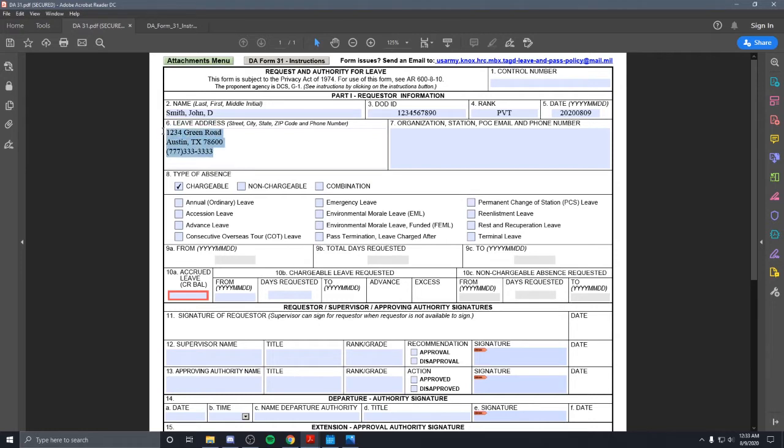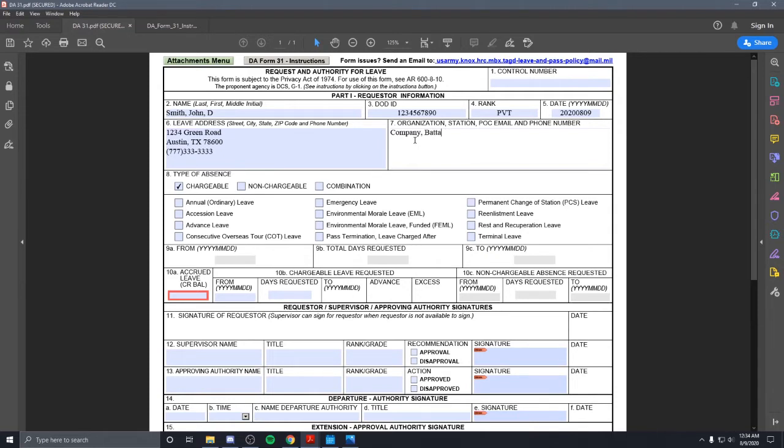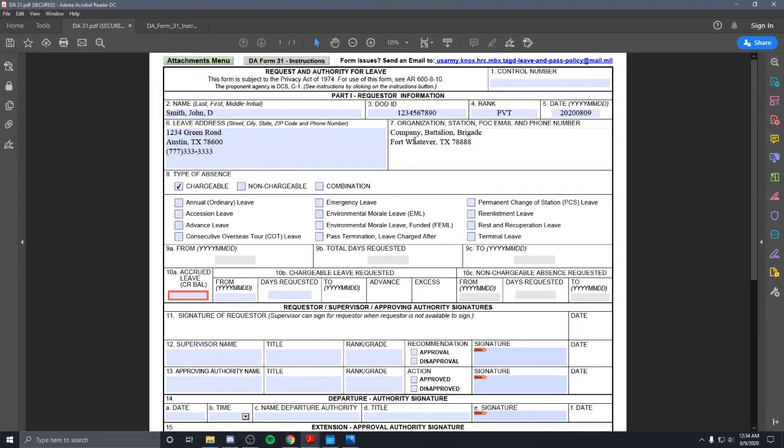Some people, I say some people, find out what your unit wants you to do for this part. If they want it all caps, do it all caps. If they want everything in all caps, then all you have to do is just retype everything in capitals. It's real easy to fix, but it shouldn't matter too much. That's why I want to install it uniformly. So this box would be typically company, battalion, and brigade. We'll put Fort Whatever, Texas, and just random area code again. So we'll put POC email.